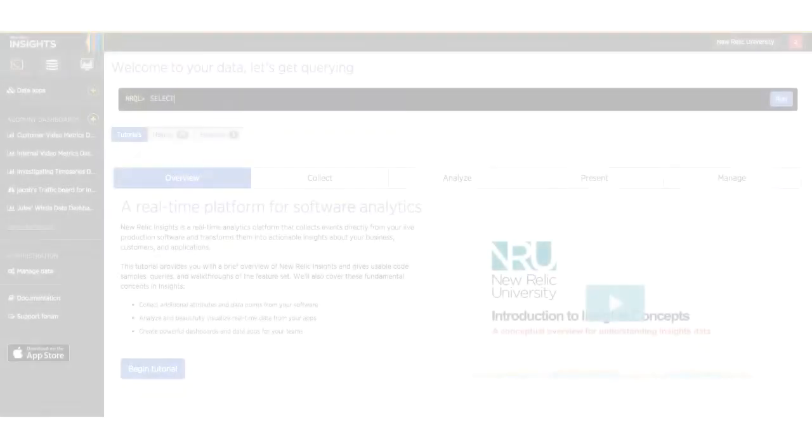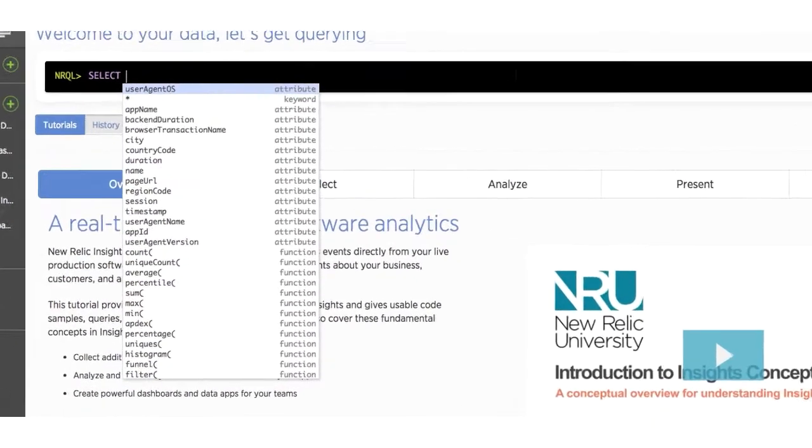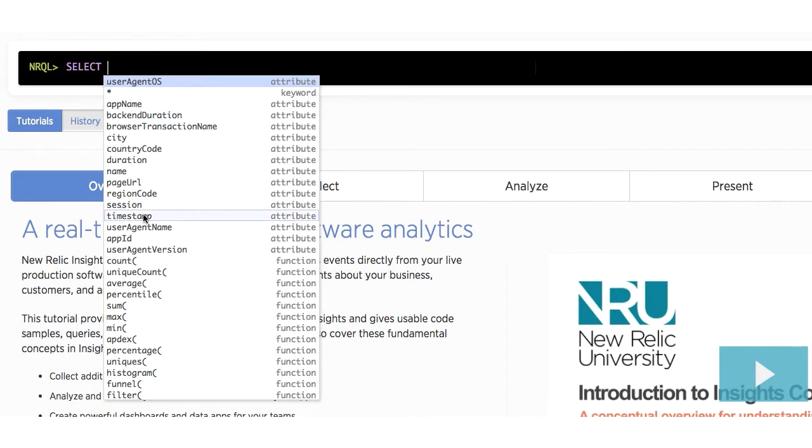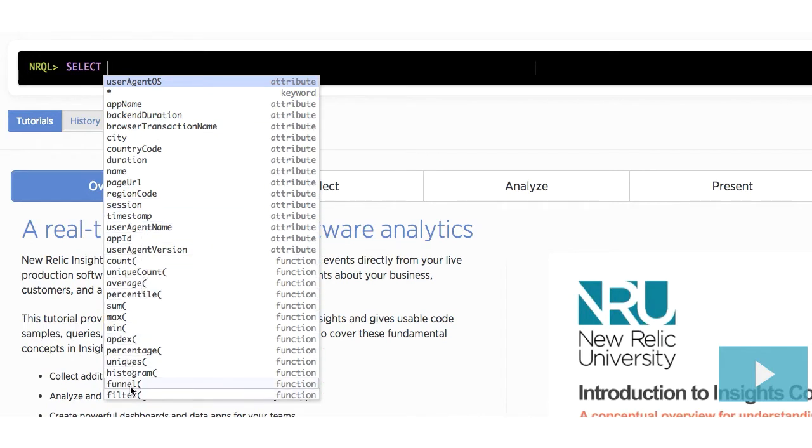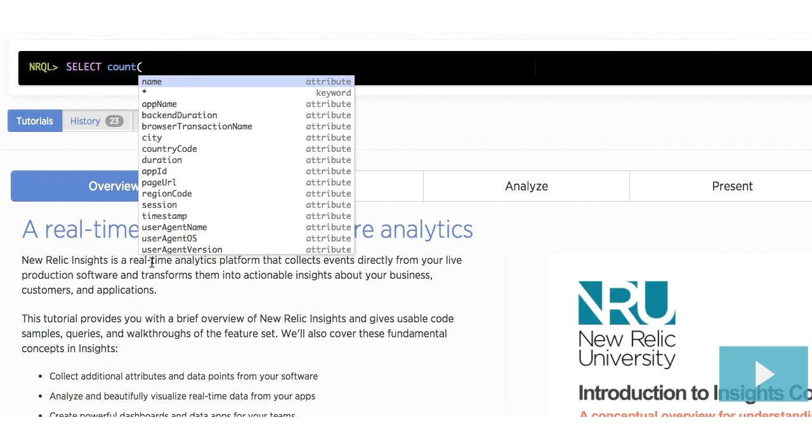Before we start writing our event queries, let's take a moment to talk about NRQL query syntax. As you type out your queries, you'll notice that when we start a query, a list of keywords appears for us to choose from. You can either click on the word you want to use, or use the arrow keys to move up and down on the list and hit the tab key to enter the word in the query tool.